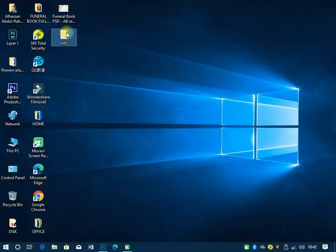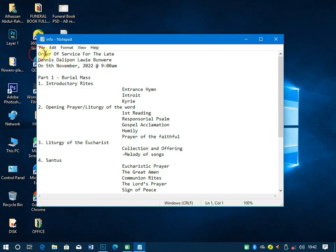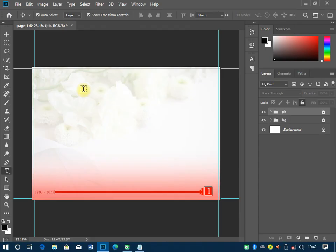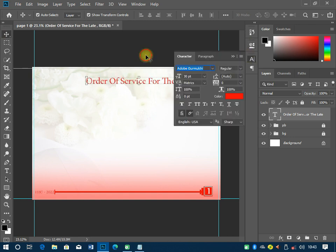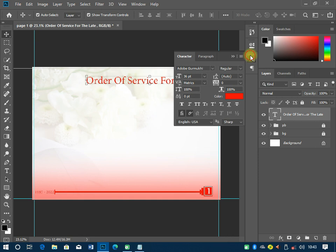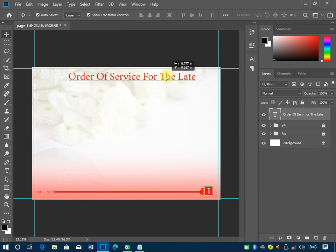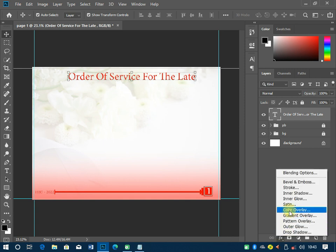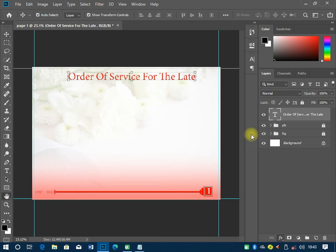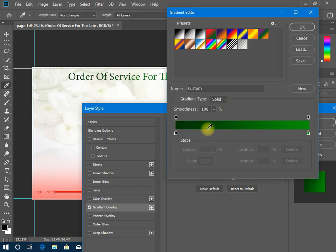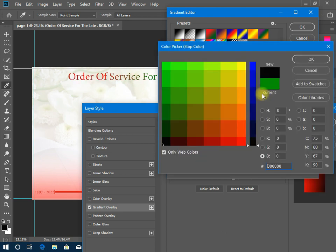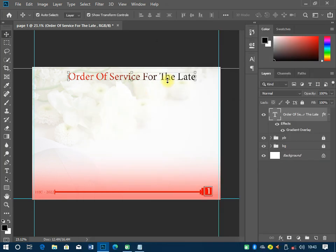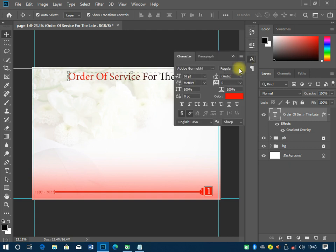Now let's go to the information section and start the design. I'll copy the 'Order of Service' text, paste it here, and increase the size a bit so it's bigger. Then I'll change the color to a gradient — click FX, go to Gradient Overlay, and make it a red-to-black gradient. I'll set red on one side and black on the other.